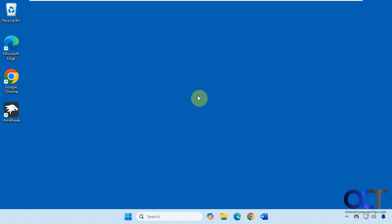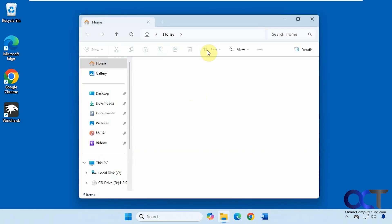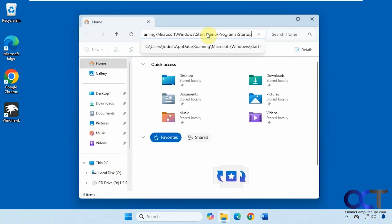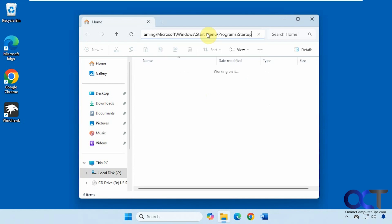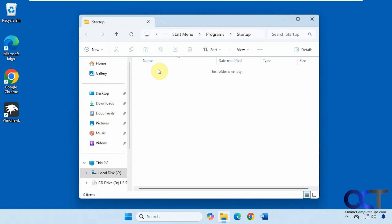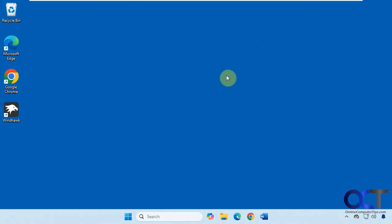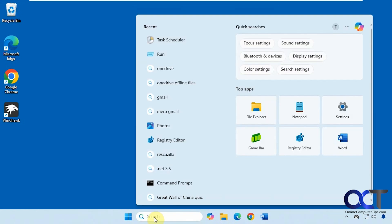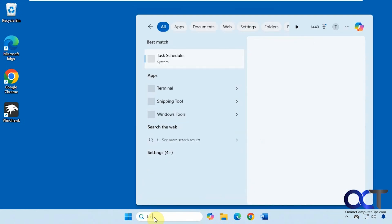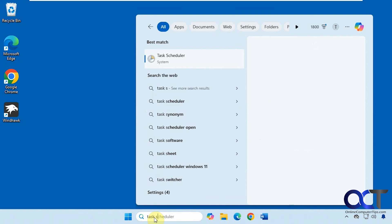First, let's actually go delete that from here so it doesn't start up using the startup folder. The next method we're going to use involves using the Windows Task Scheduler. If you just type in Task Scheduler from the search box here.